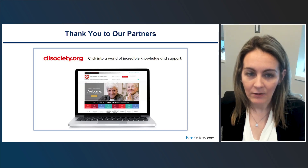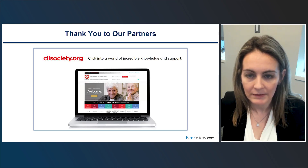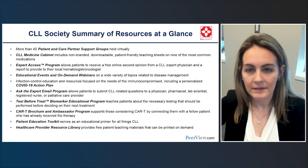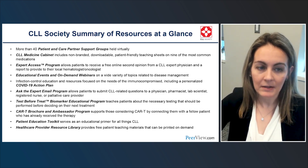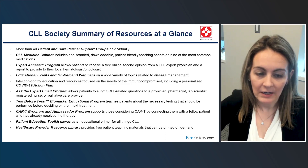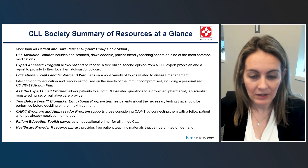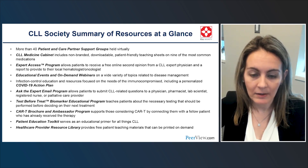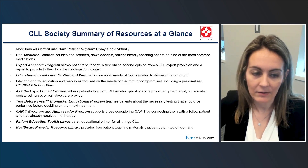We want to thank our partners at the CLL Society, found online at cllsociety.org. The CLL Society has many resources, including a Patient Education Toolkit as an educational primer for patients, and a Provider Resource Library with additional patient teaching materials that can be printed out.